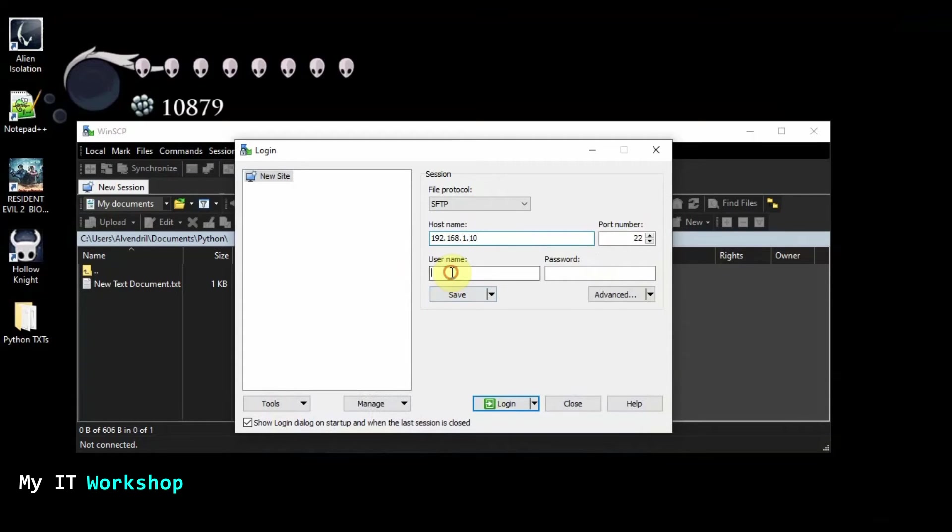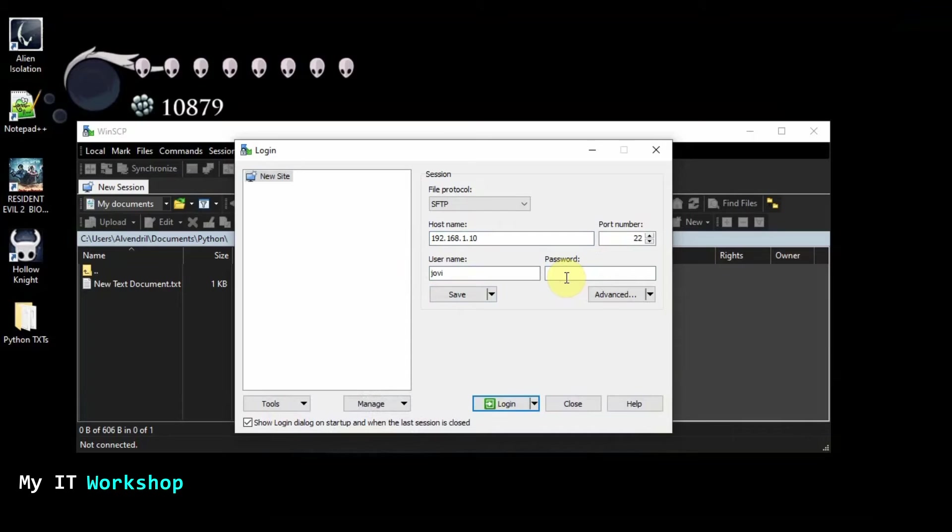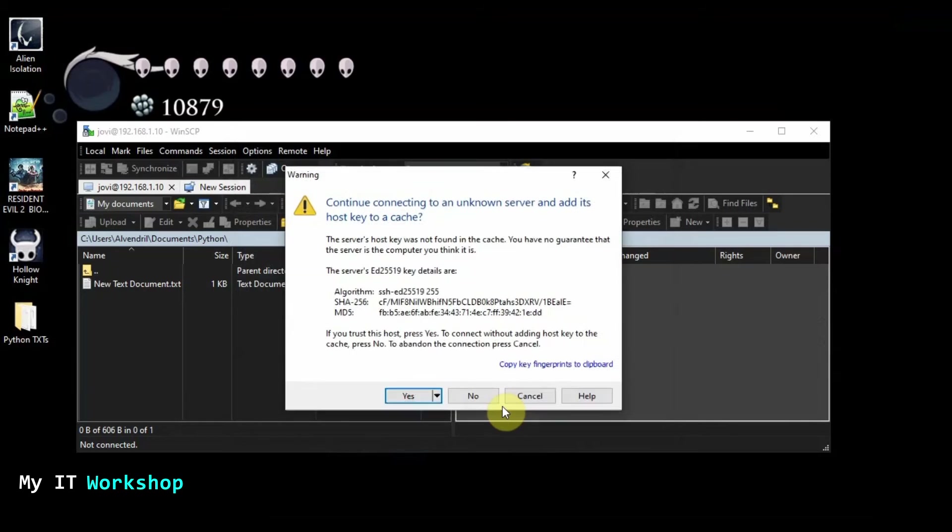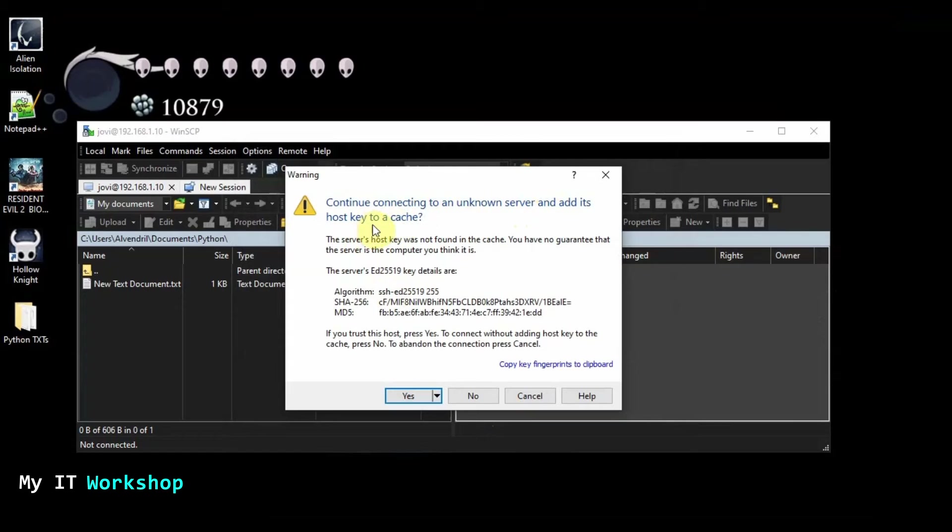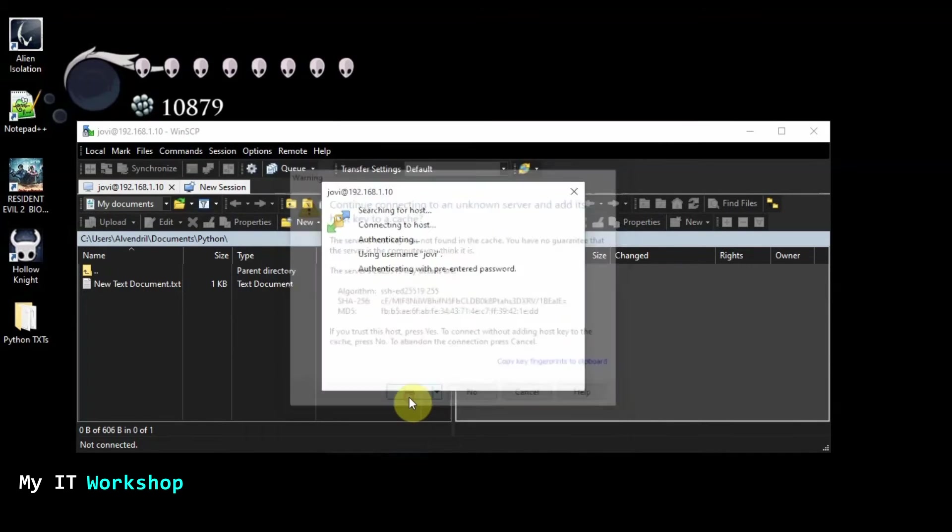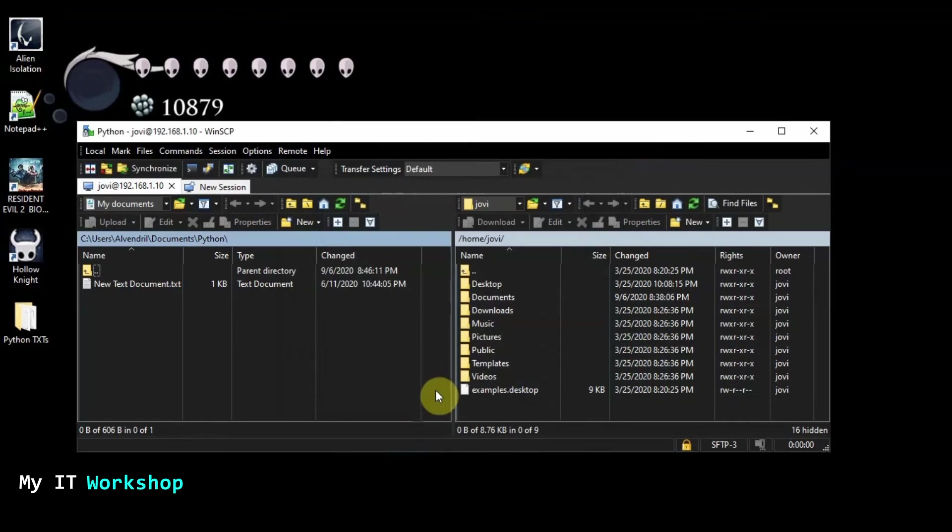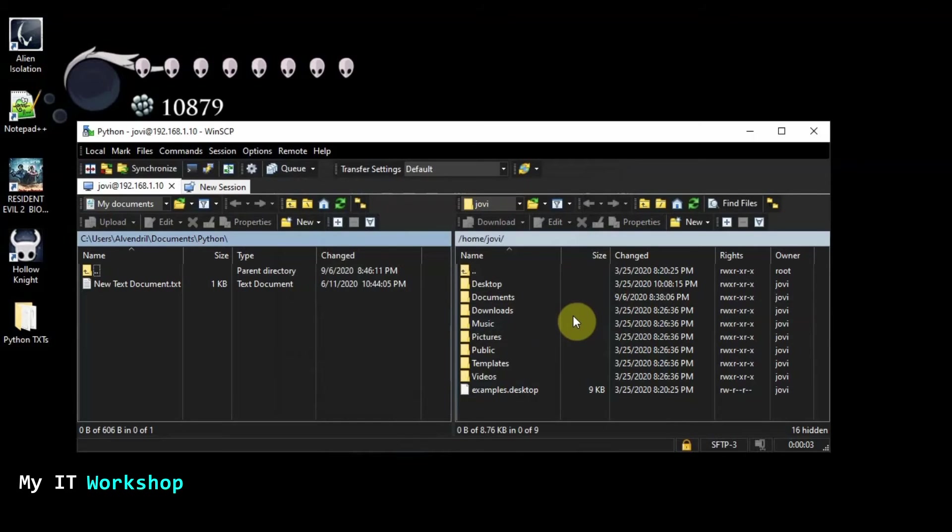The username is going to be jobby. I don't know how I came up with that name when I was creating the virtual machine and the password is going to be this one. So I'm going to click login. And it's going to ask me continue connecting to an unknown server and add its host key to a cache. Yes, that's what I want. And as you can see, if you have access, if you have the permissions, if the username and password are correct, you will see this one just like Windows.